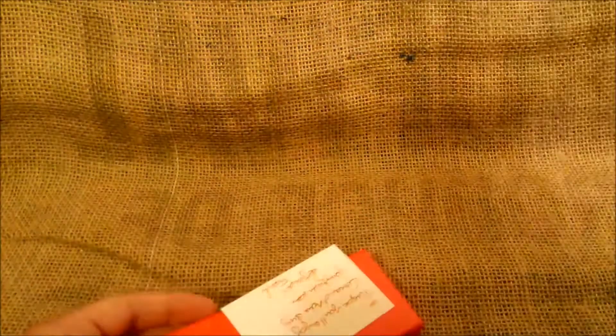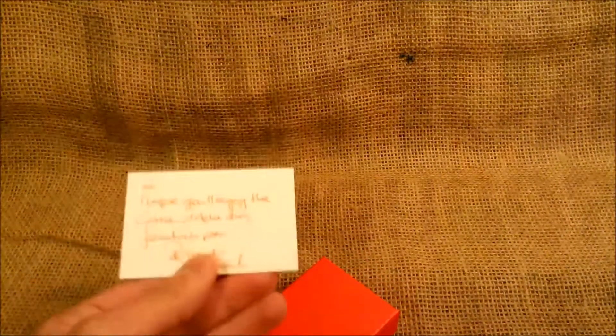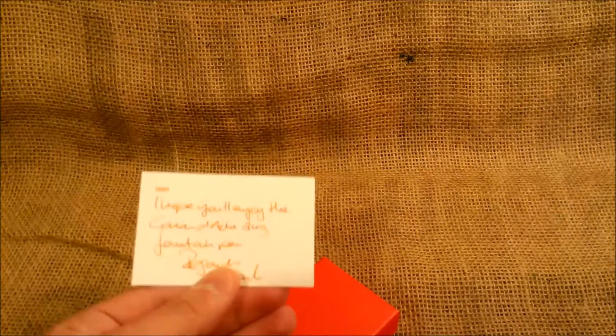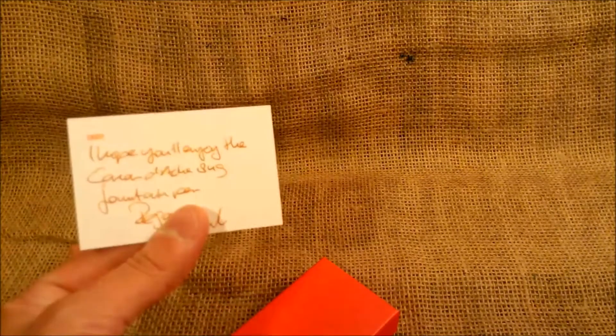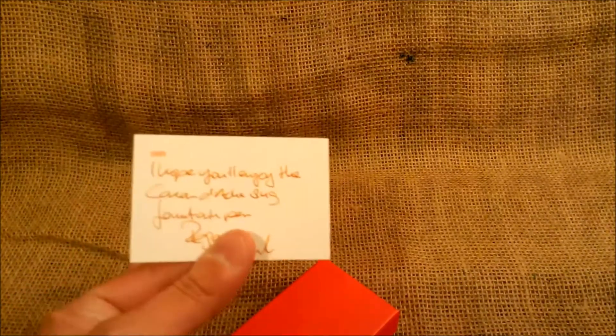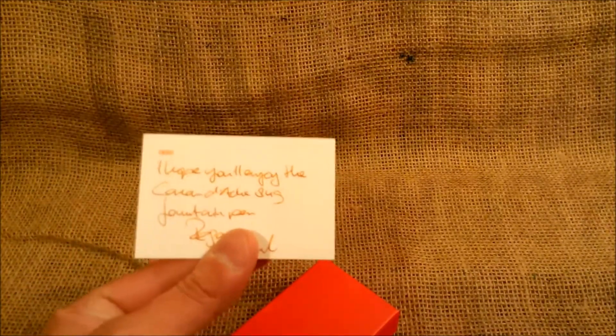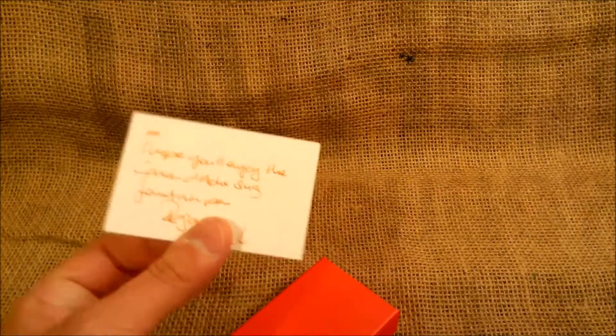The box is out and we have this padded envelope. And we have a nice card from Frank, from Fontoplumo.